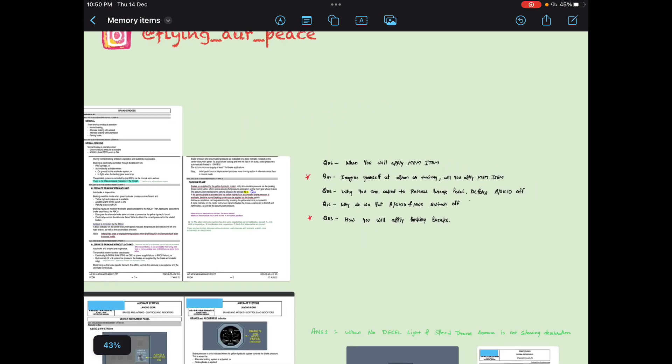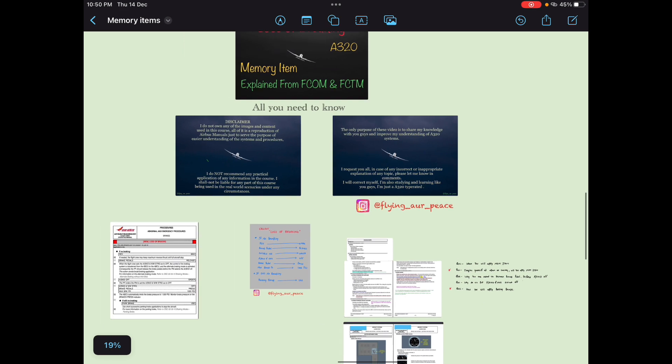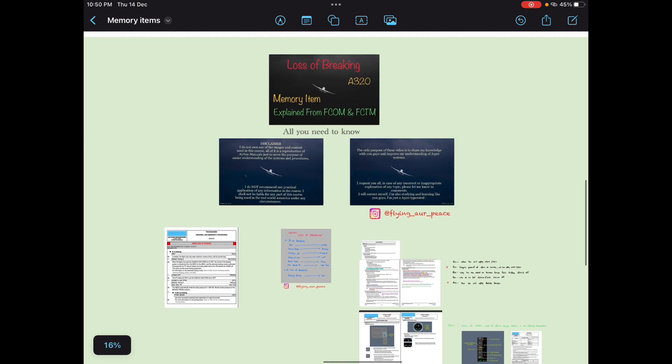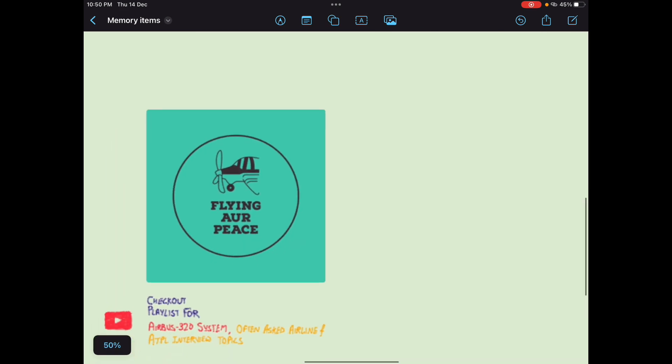This memory item should now be easy to understand and remember — you are interview ready. If you want to watch other memory items, check the playlist. Jai Hind.